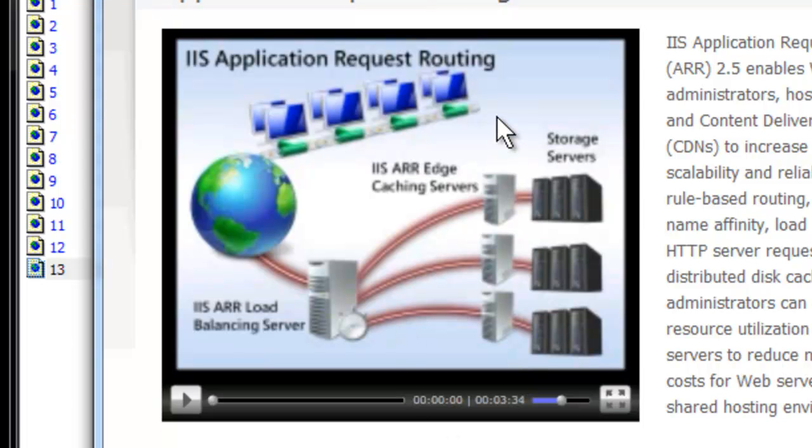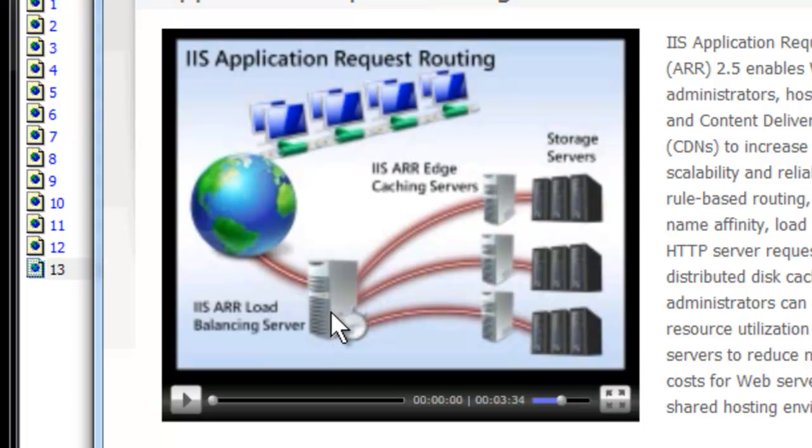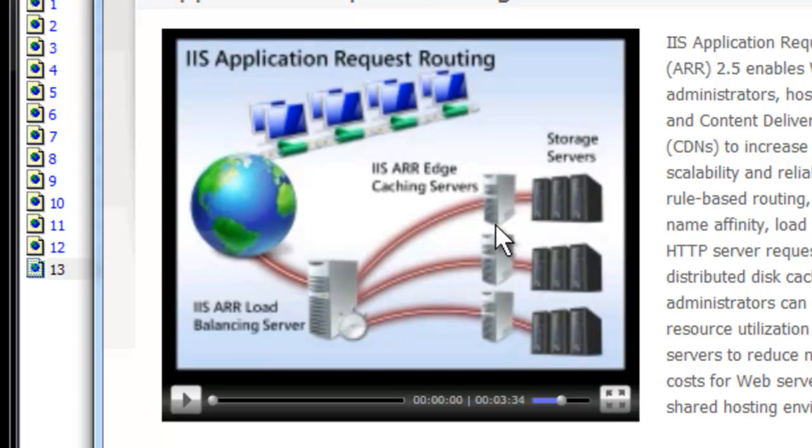A couple years ago I ran into a situation where we turned on ARR for the first time as a reverse proxy. Prior to that I'd always use direct server return. The application we turned it on for was watching for blog spam to make sure that people offering comments on the blogs weren't spamming. All of a sudden that feature was disabled and they were wondering why. It turned out the issue was because it looked like all the requests were coming from a single server. It was too aggressive and it turned it off. What we had to do is avoid that by, and that's what we're going to cover today, how do we get around this reverse proxy effect?